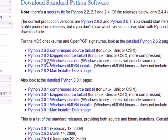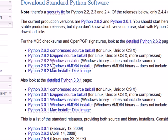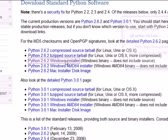Make sure that you download the Windows installer and not any of these other ones. Go ahead and download Python 2.6. They might have a later version if you're watching this tutorial later, but right now it's Python 2.6.2 Windows installer. Go ahead and click that.